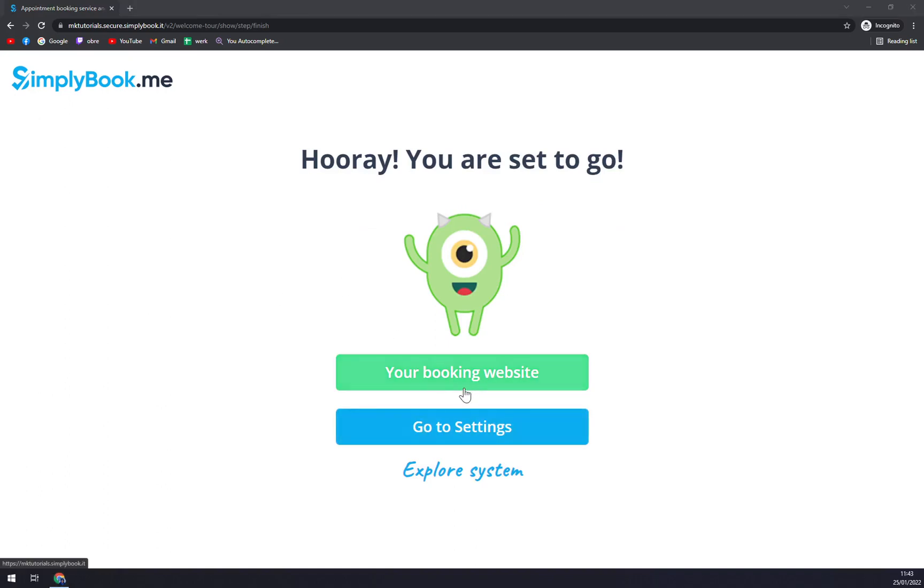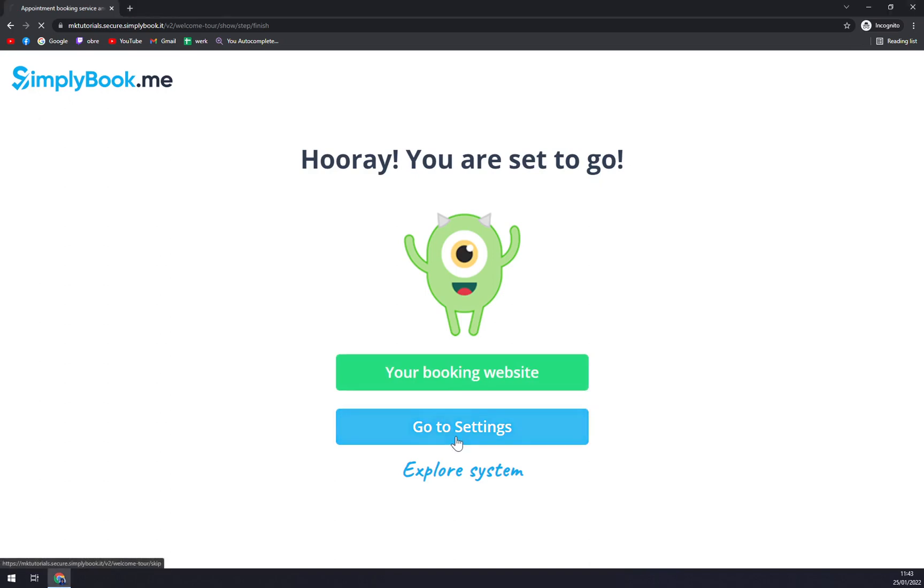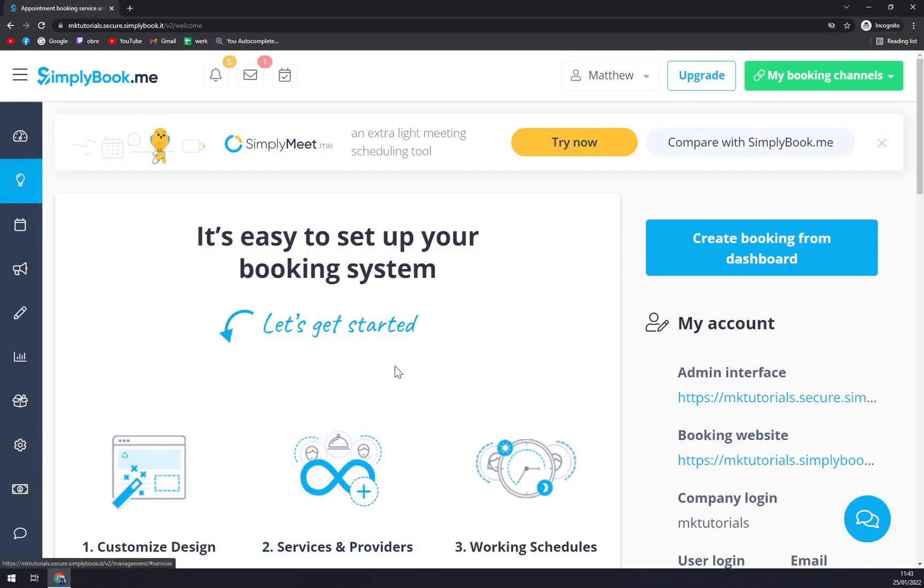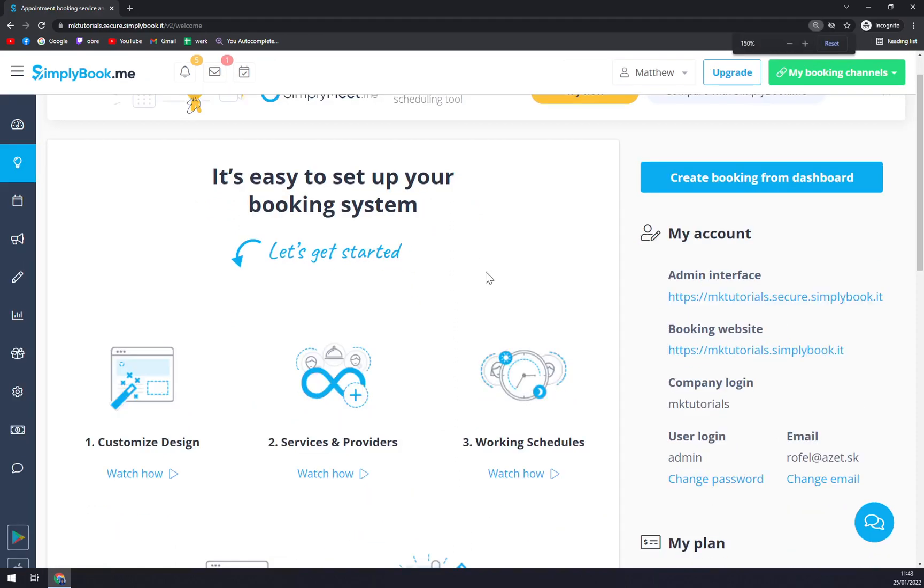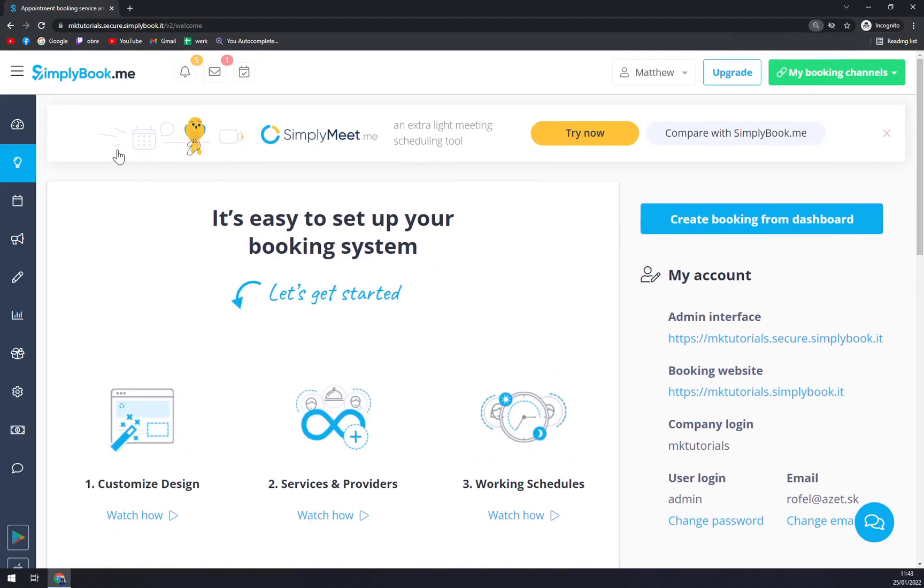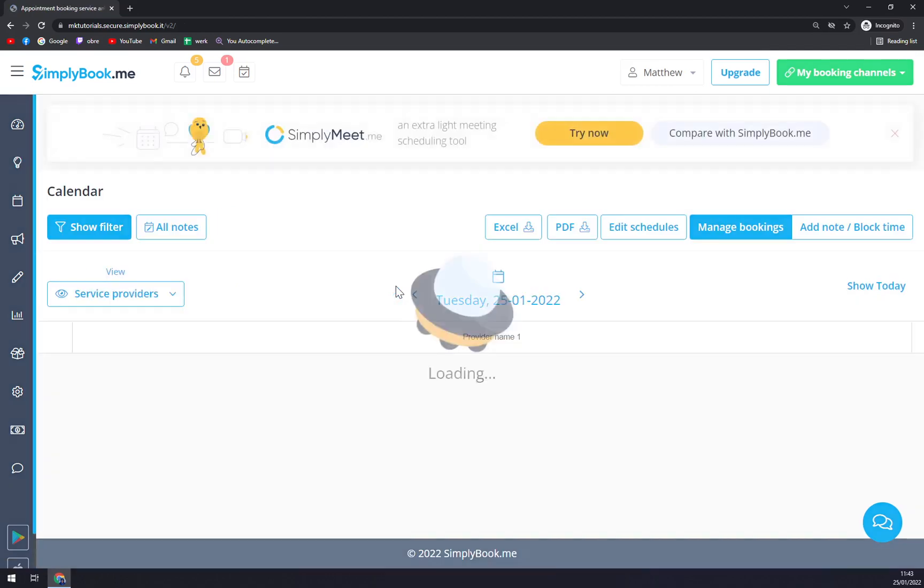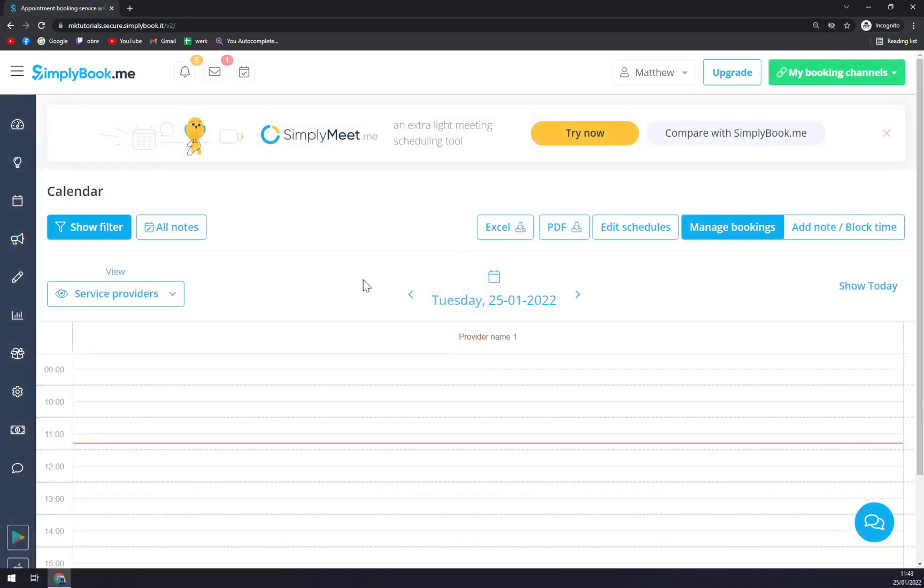Right now we can go to your booking website, which will be pretty much empty. We have to go to settings, and here we are. This is our basically builder. On the right side we can create a booking from dashboard like this.